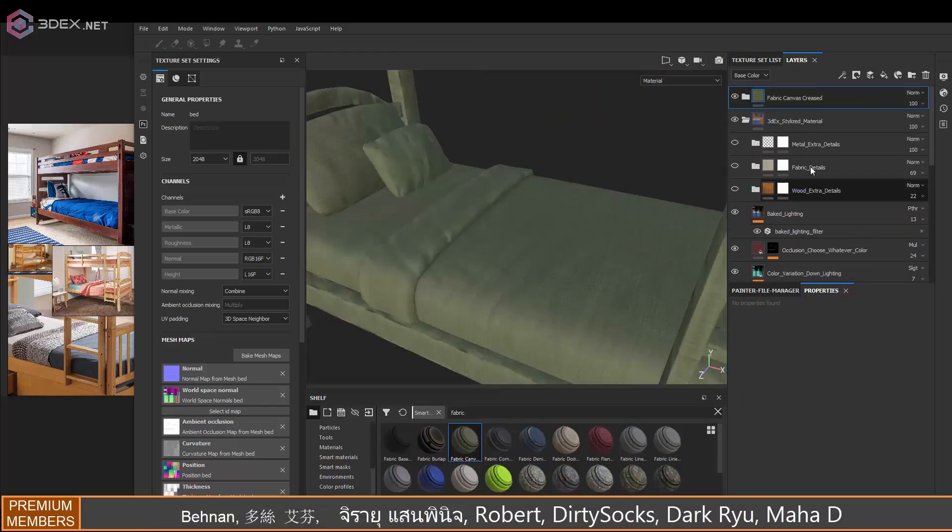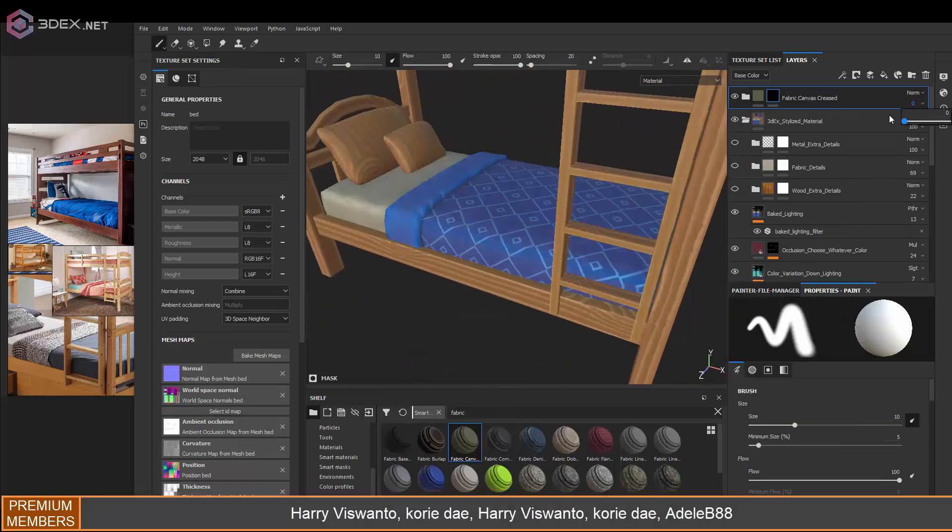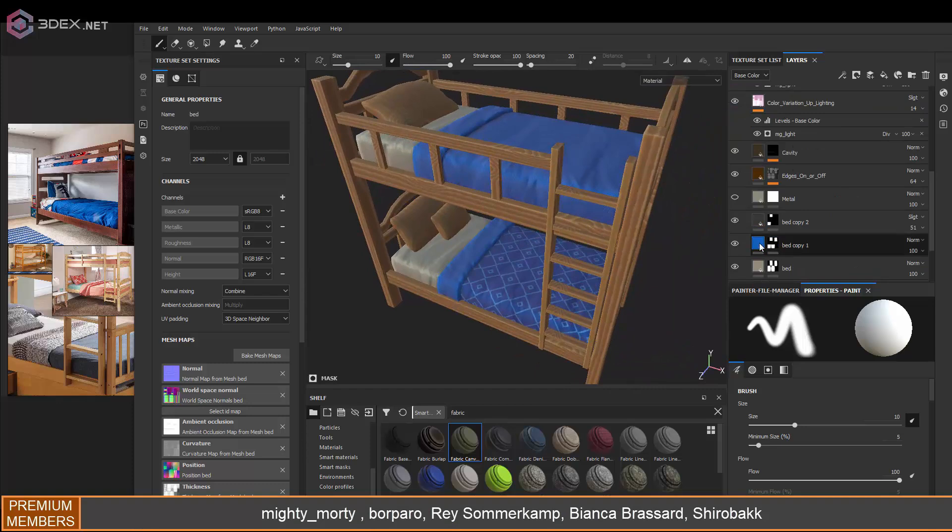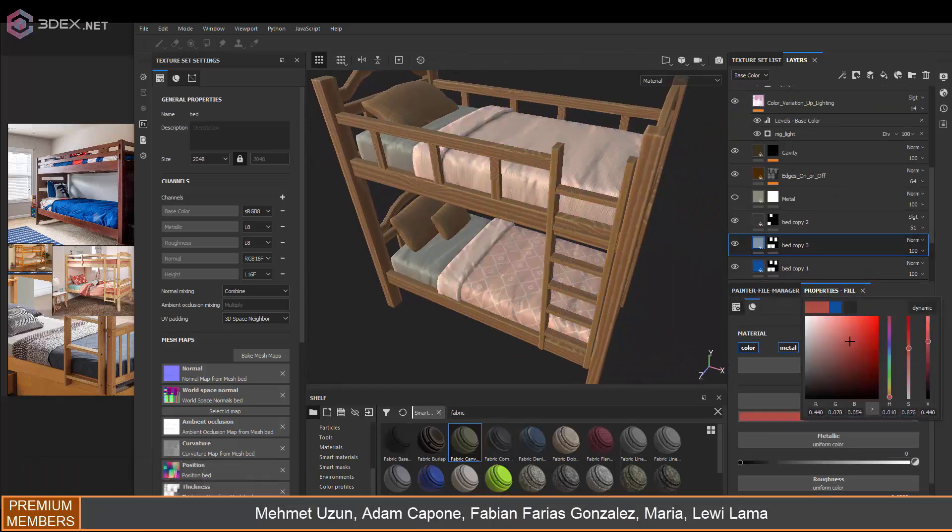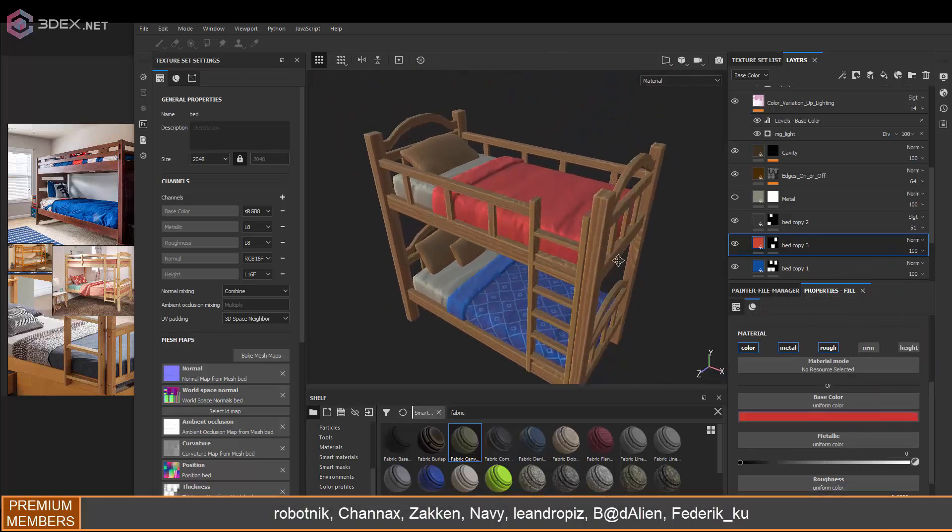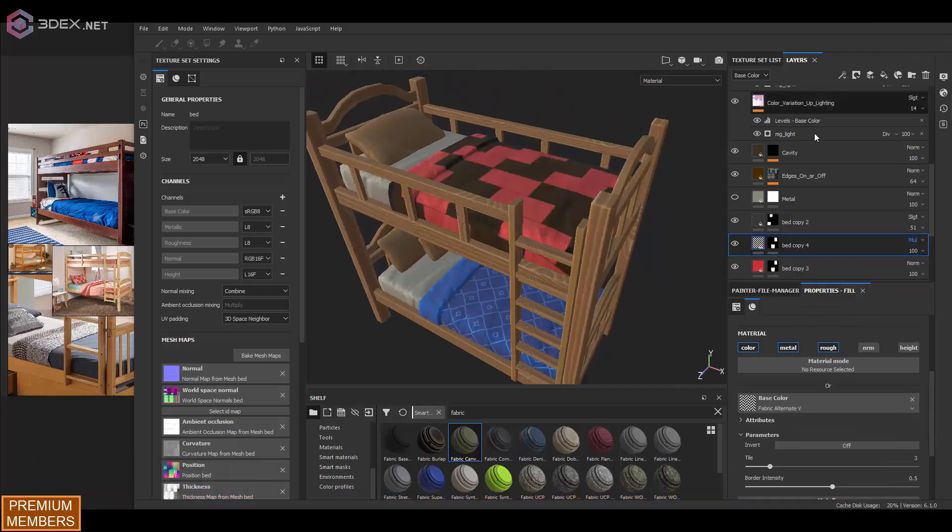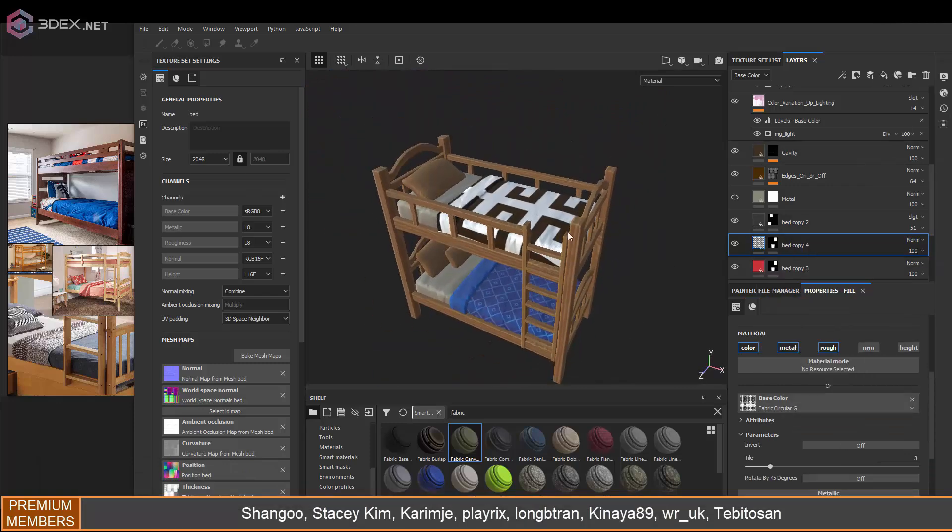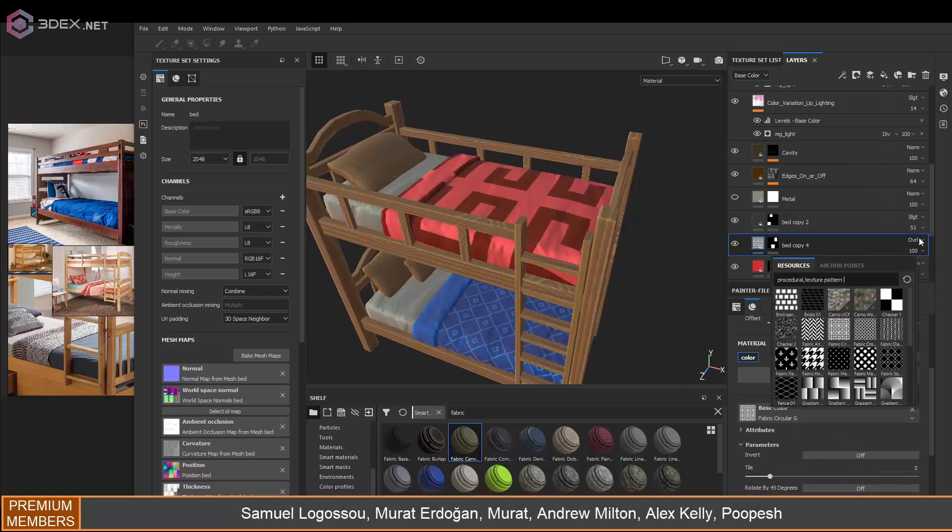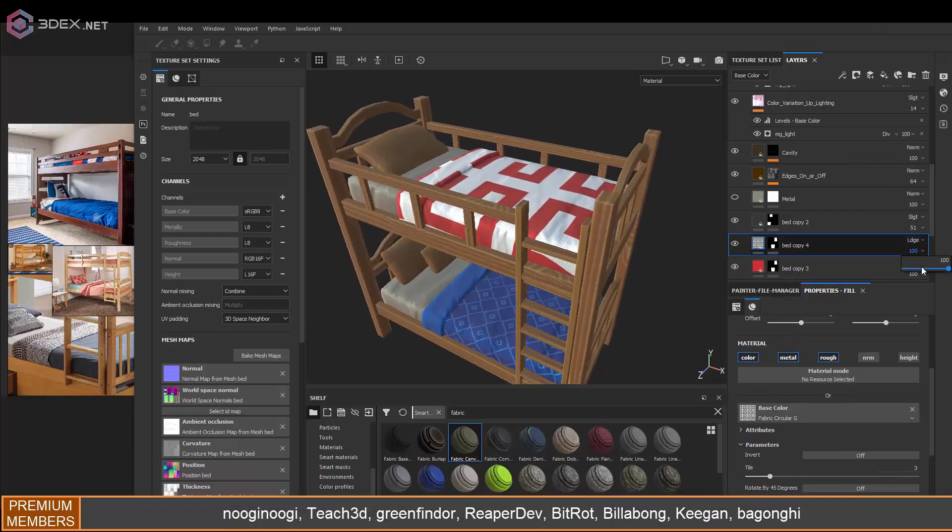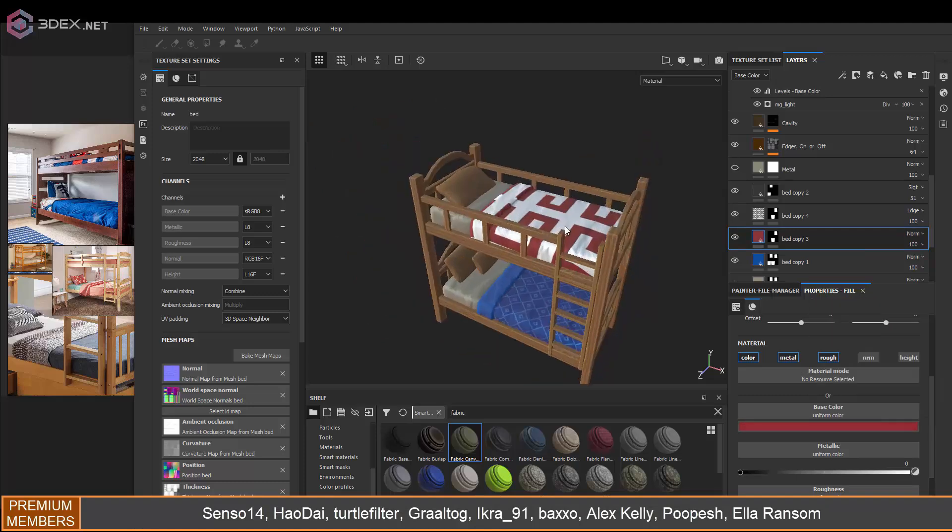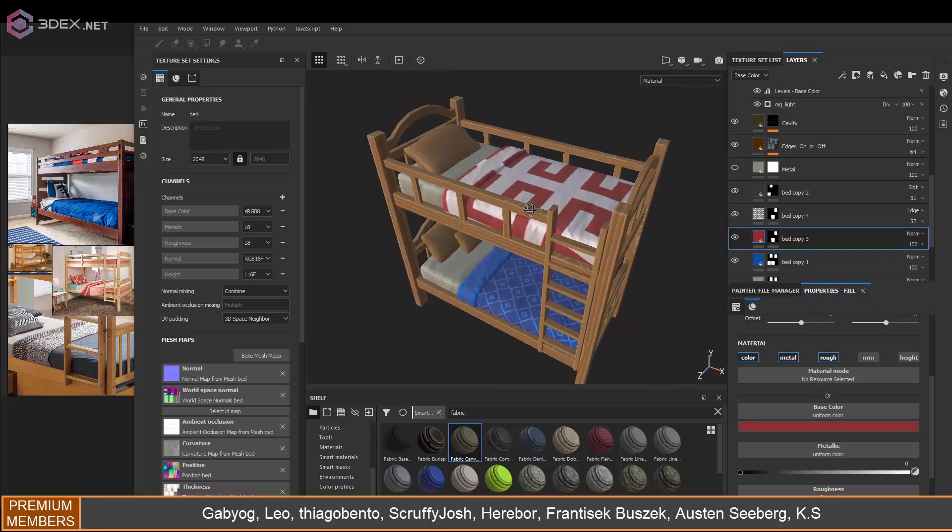For the fabric, I'm going to use one of the fabric materials that comes with Substance Painter. This is just to add some normal map information on it so that it looks more like fabric and it's not super flat - so that it has a little bit of folds and all of that. Then for the blanket at the top I'm also going to add a pattern to it, and I'm going to do pretty much the same thing with the pillows as well.